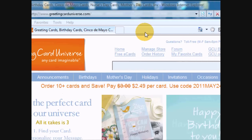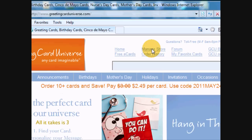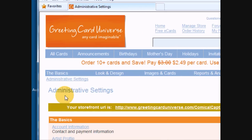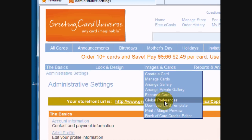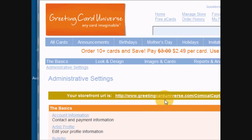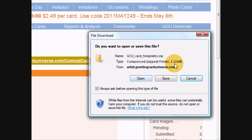This tutorial covers the card template. Go to the manage store page to get to your administrative settings. In the images and cards pull-down menu there's an entry called 'Download Card Templates.' Click that and a pop-up window will appear with a zip file containing the card templates. Download and open that zip file and store the contents in one of your directories.